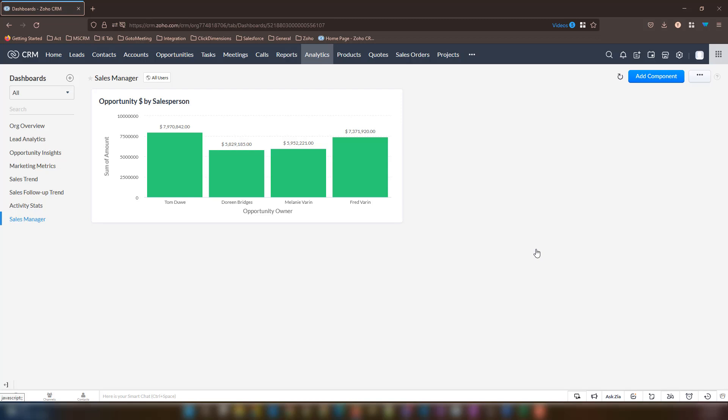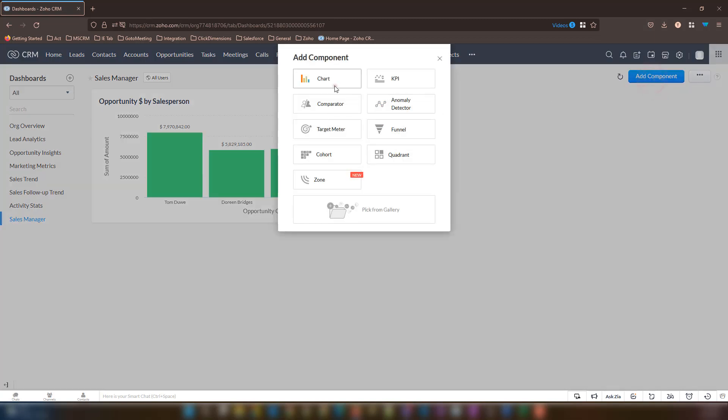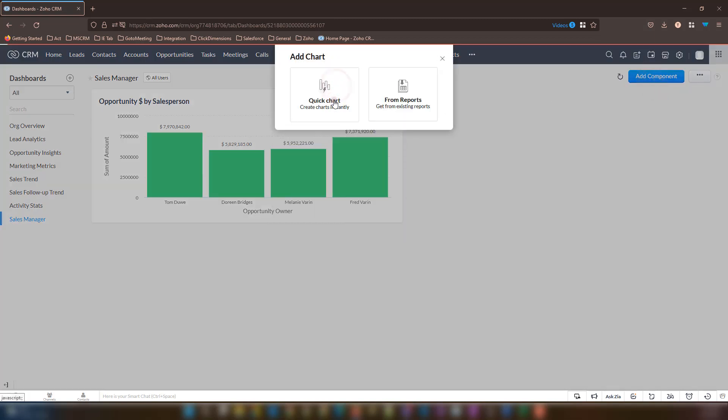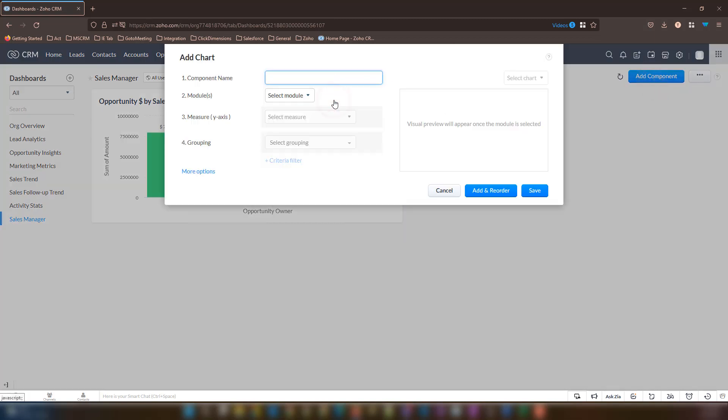Next, we will create a funnel chart to track our opportunity dollar amount by sales stage. We shall now proceed to the add component button again. We will select the chart option and select quick chart.